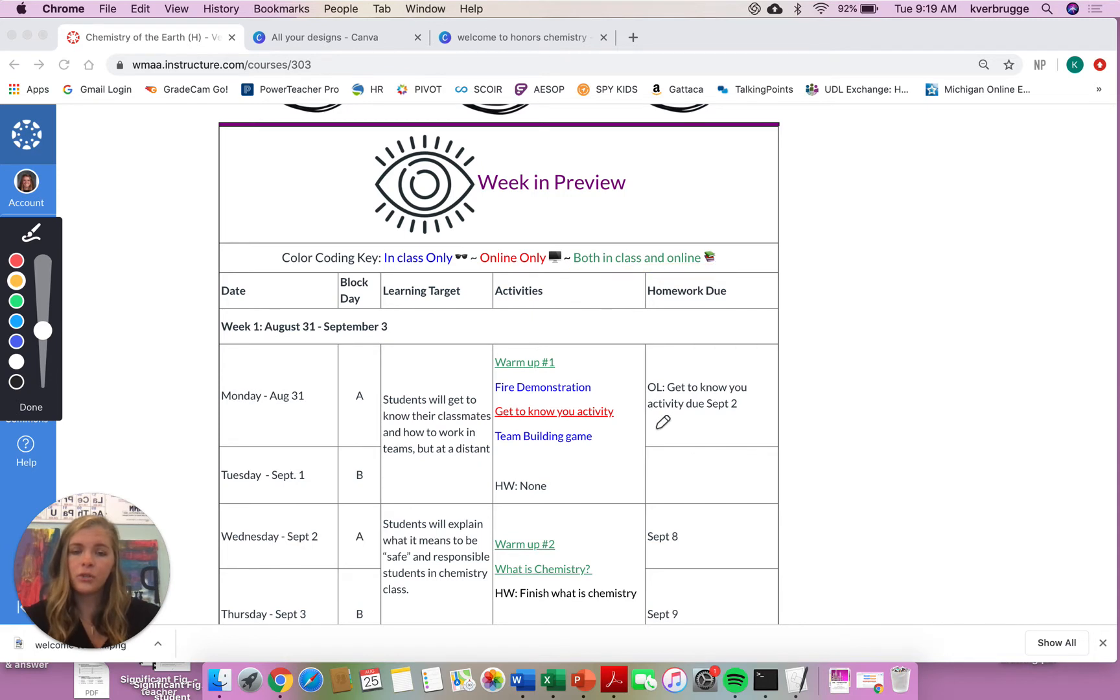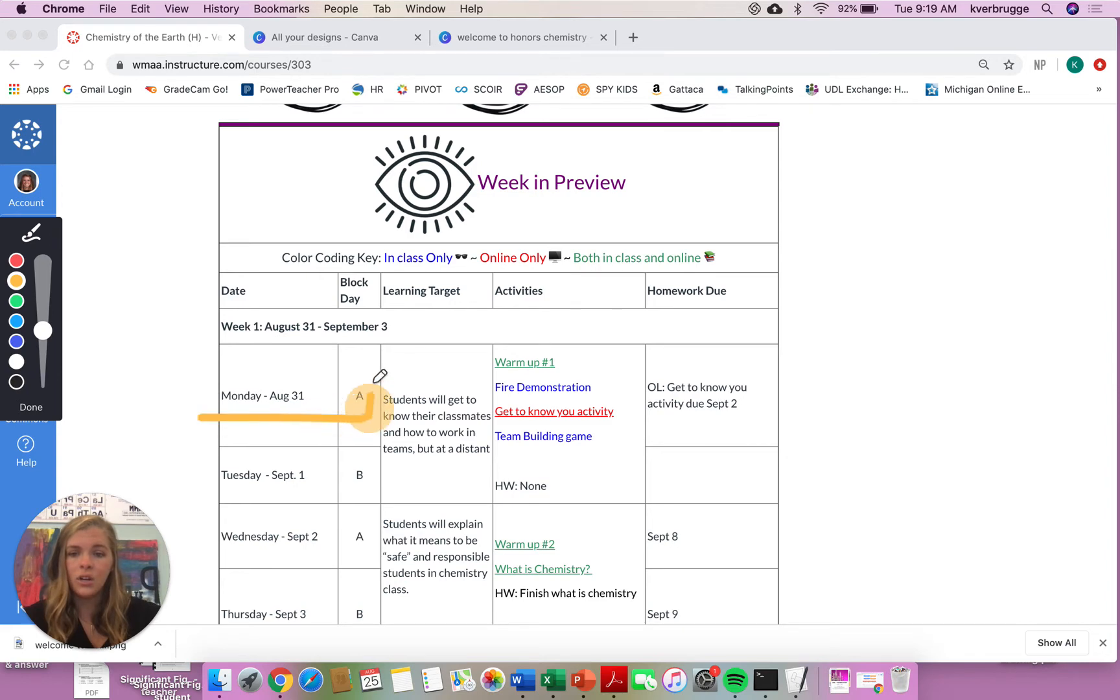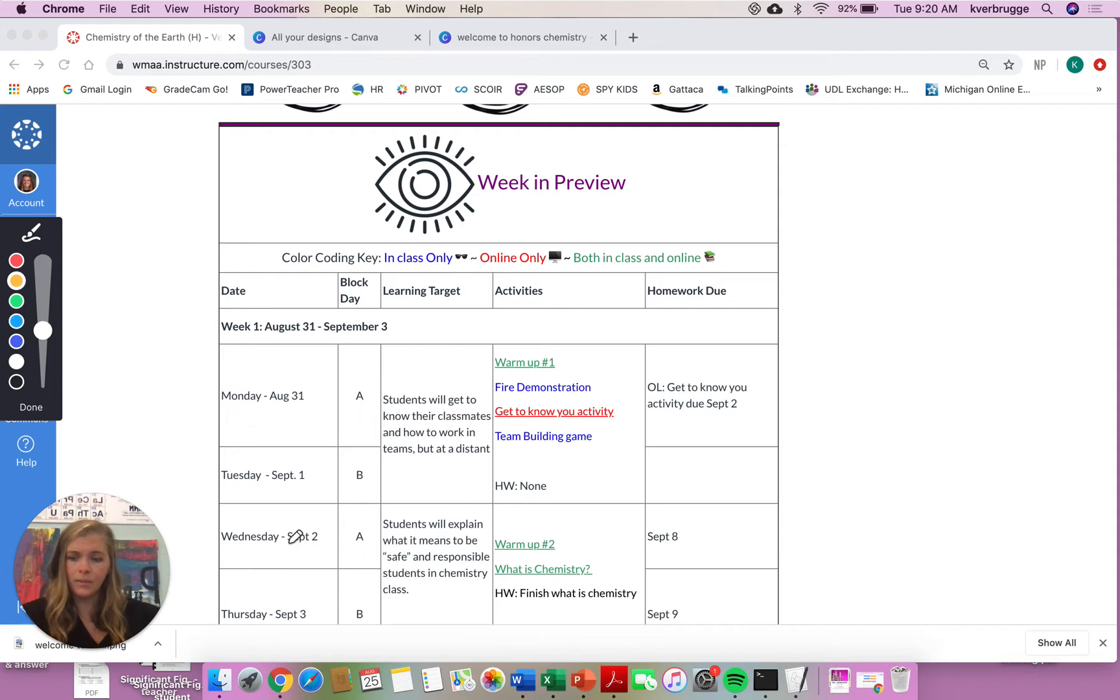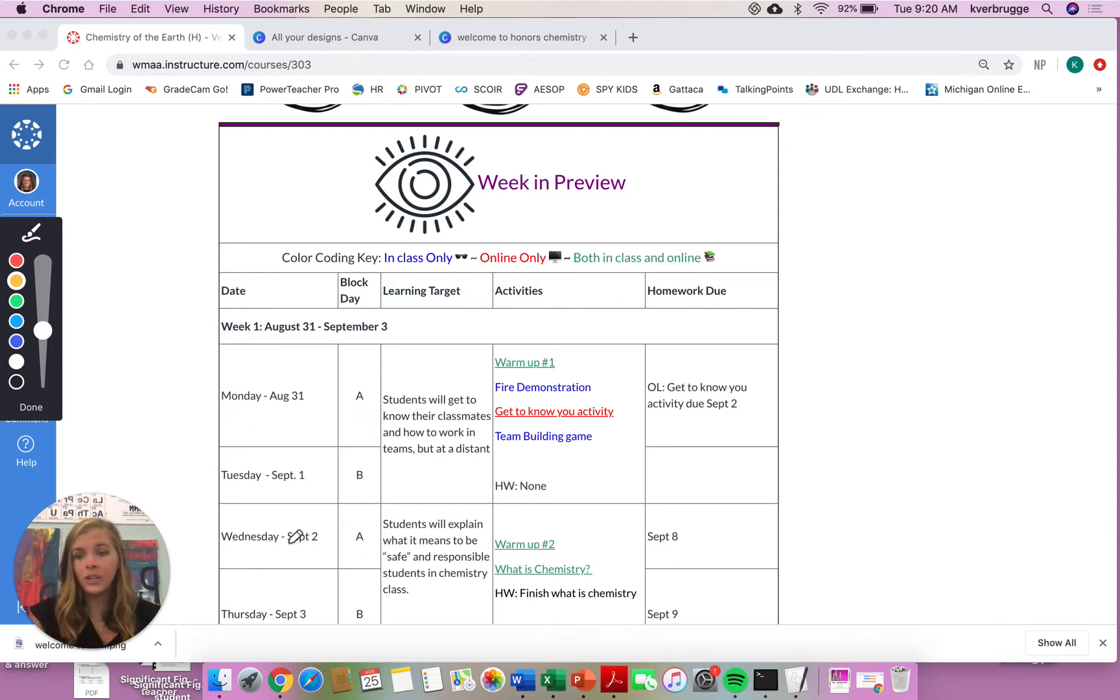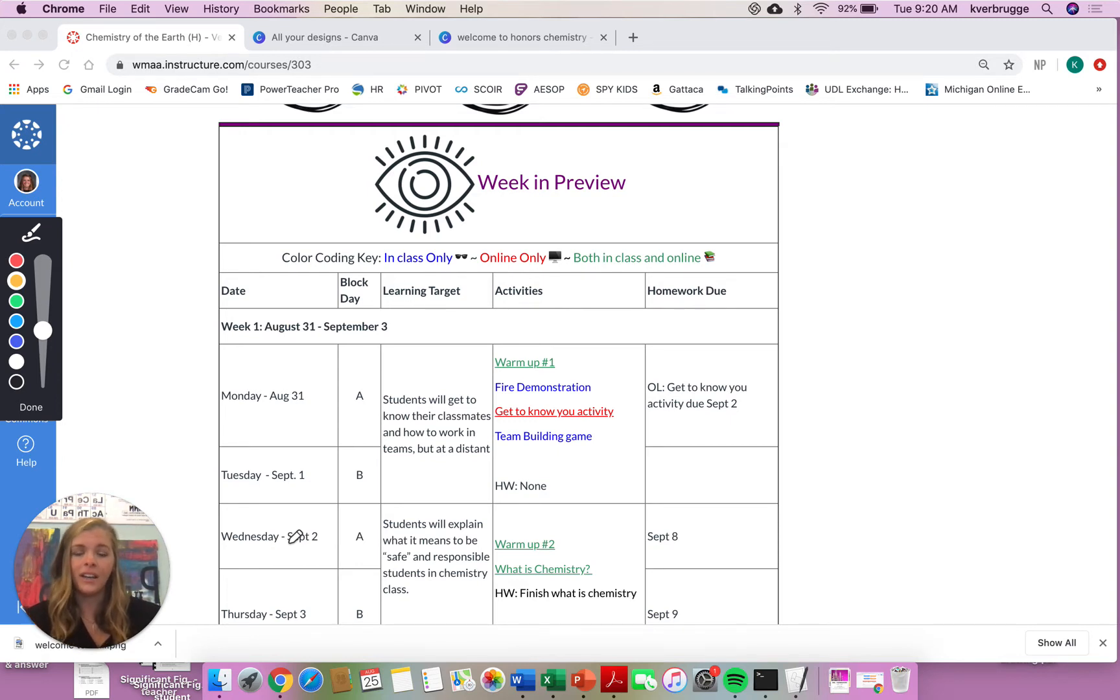So if we scroll down a little bit, you can see that this first week of school, Monday, August 31st, is an A-Day. One thing I want to mention, I think most of you online honors chemistry learners are on A-Day schedule, but even if you are not, you are going to be following the A-Day schedule. So all online honors chemistry learners, you are following the A-Day schedule.